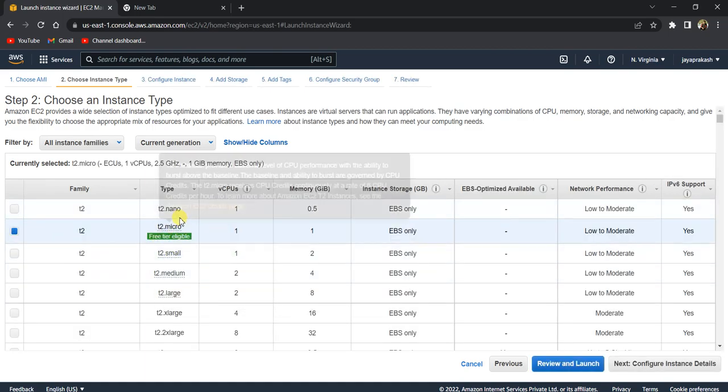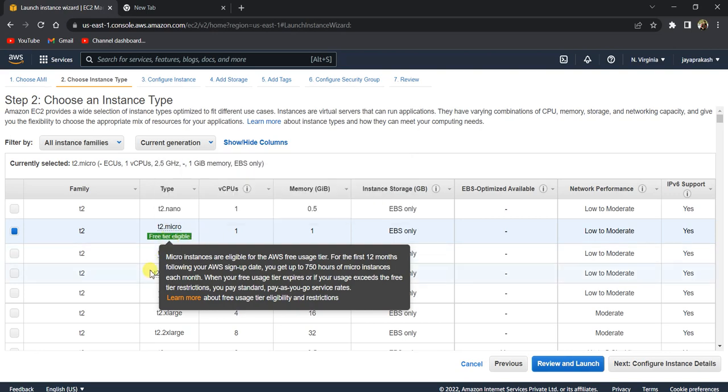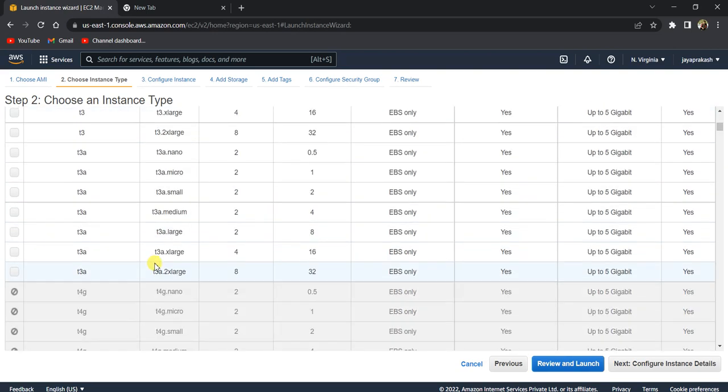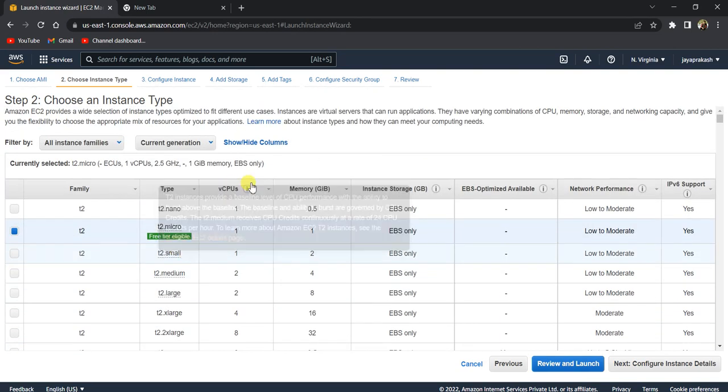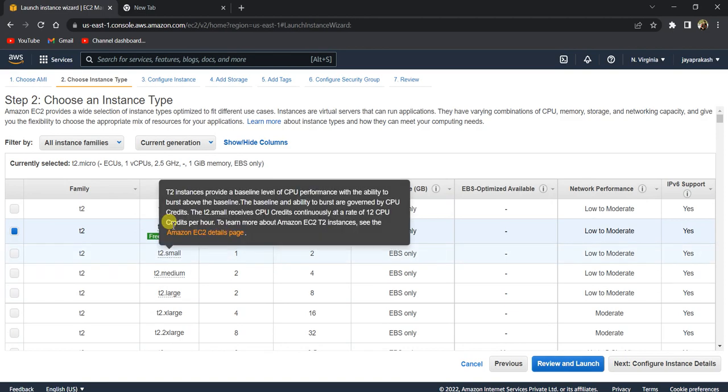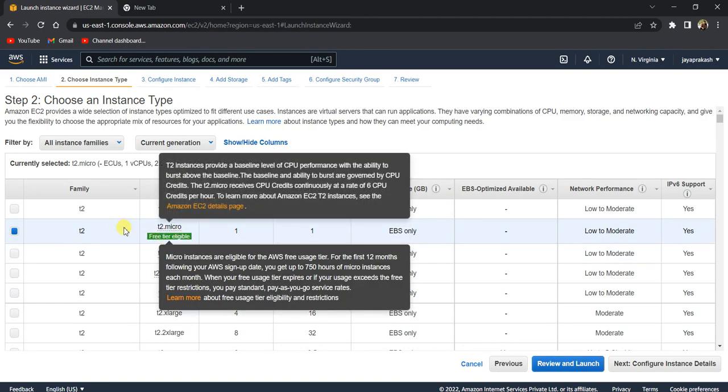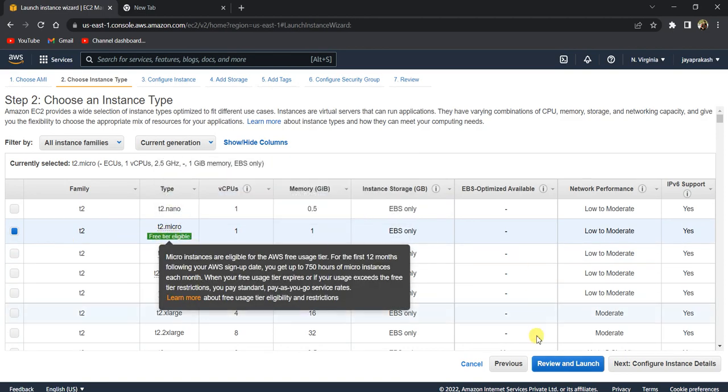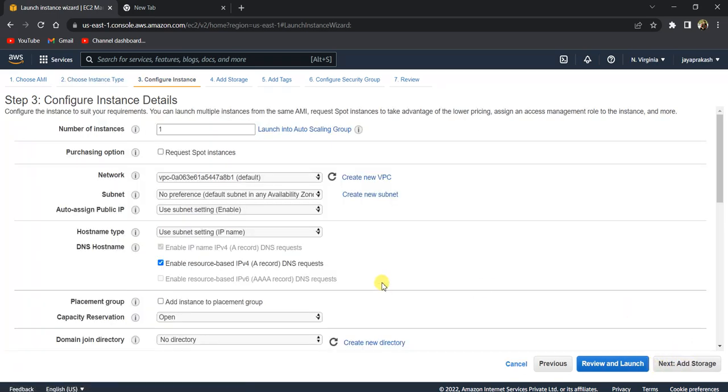For instance type, there are a lot of instance types in AWS depending on the number of vCPUs and the memory. I'm going to select this t2.micro, which is eligible for free tier. Click on configure. I'm going to create only one instance.